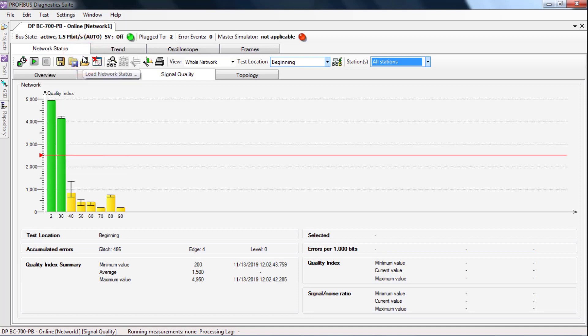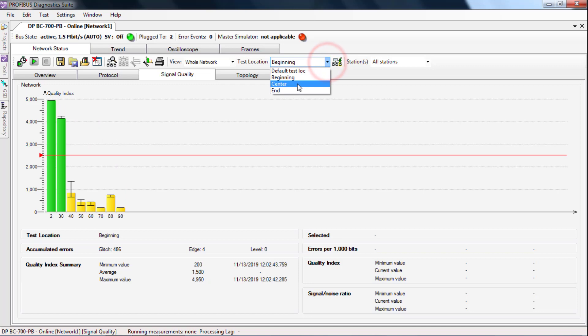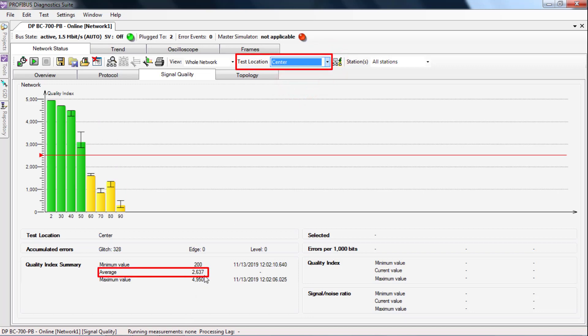Now the measurements have to be evaluated. The three measurements are compared. The rating is based on the average level. The average value is also displayed as a number. A principle applies.